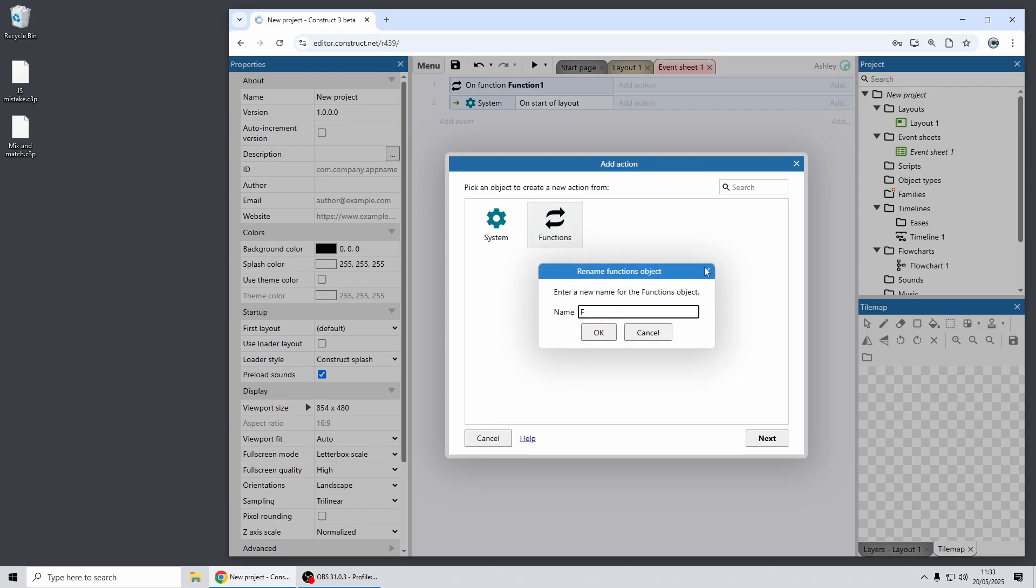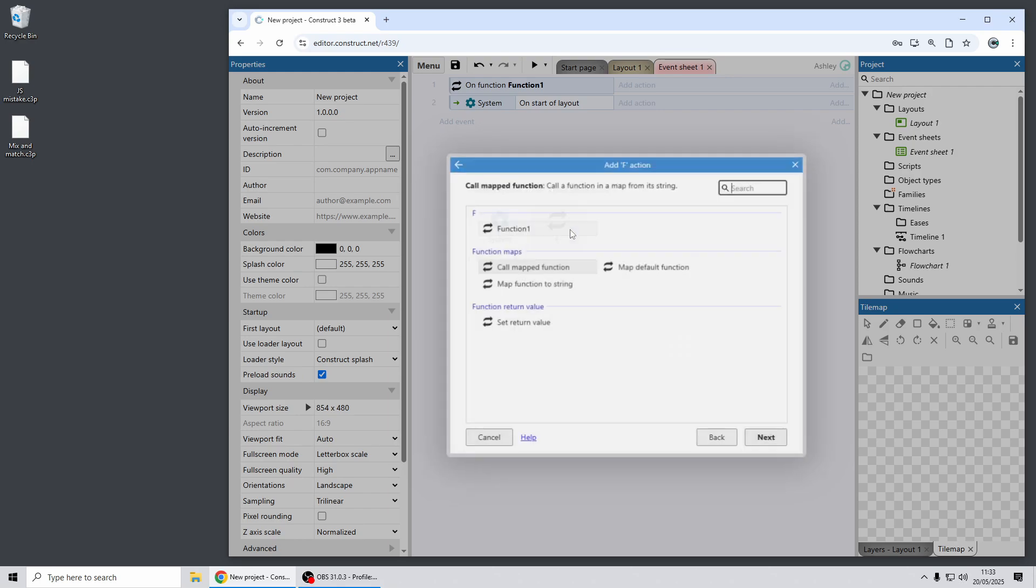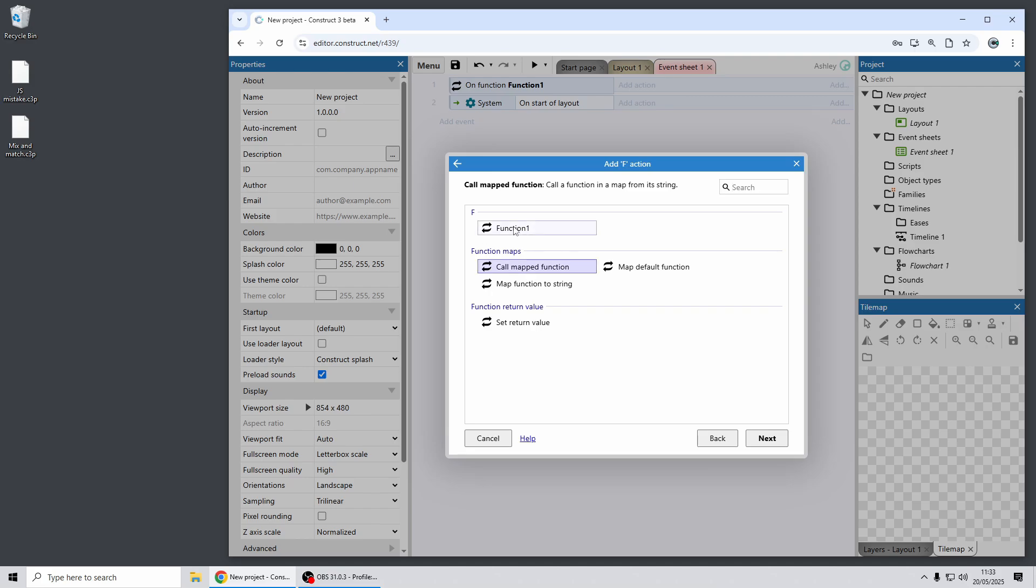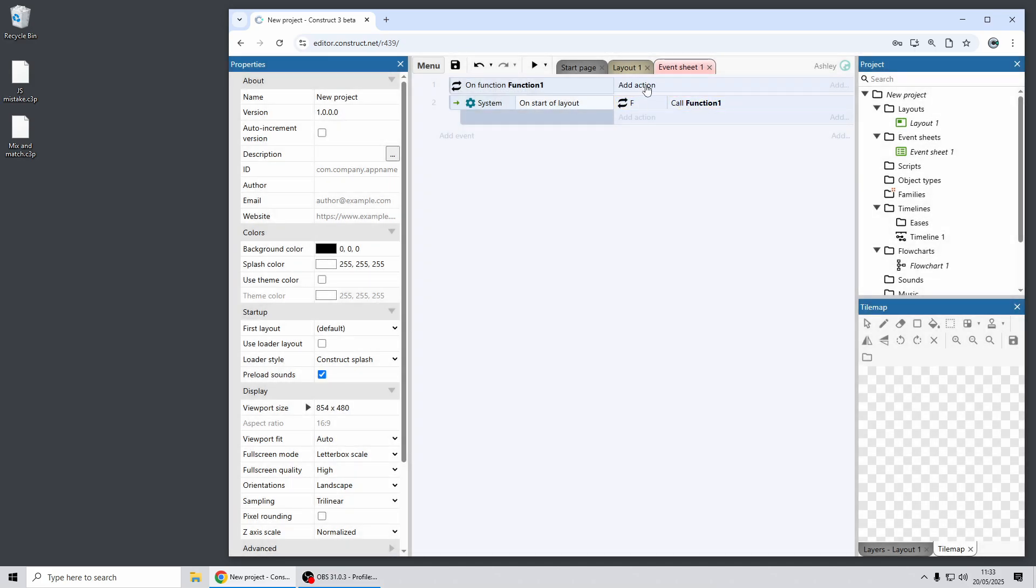And now that will appear in your project with just the name F and that's particularly handy if you use lots of function expressions as well so you don't have to keep typing out function in the expression.